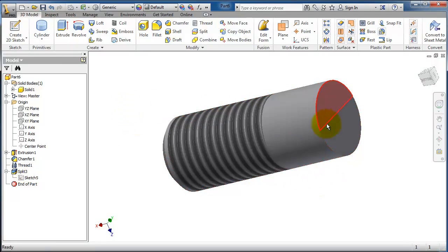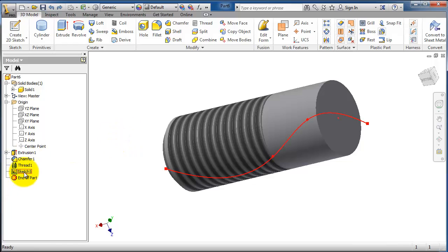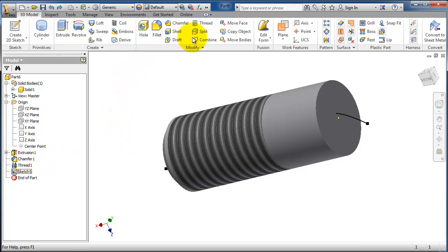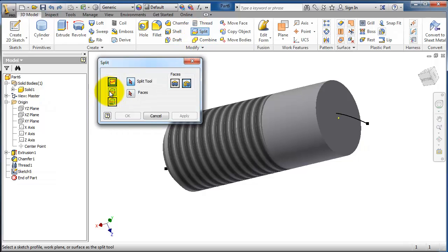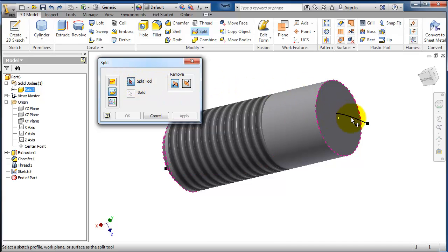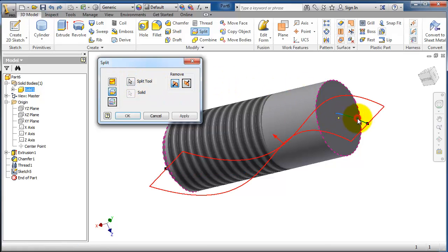This time we're going to trim a solid. Now we have our spline here created. Activate the split tool, and this time choose Trim Solid. The trimming tool — the split tool — is a spline, and now you choose which direction to trim.